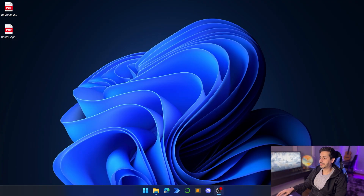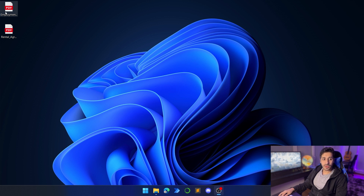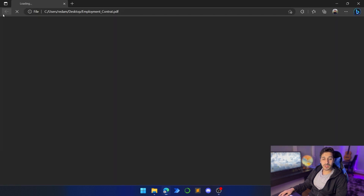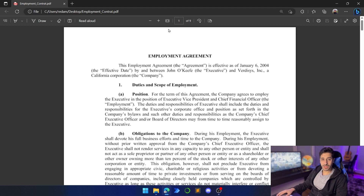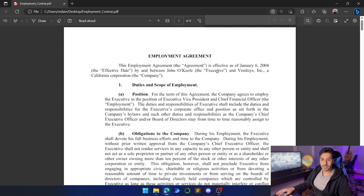Let's put the side notes aside and jump to the tutorial. First, before opening UiPath and starting to create the robot, we're going to look at the documents we'll be doing the extraction on. The first one is an employment agreement, and it's not searchable — we can't search for anything. It's a picture in the form of a PDF, so it is a scanned document.